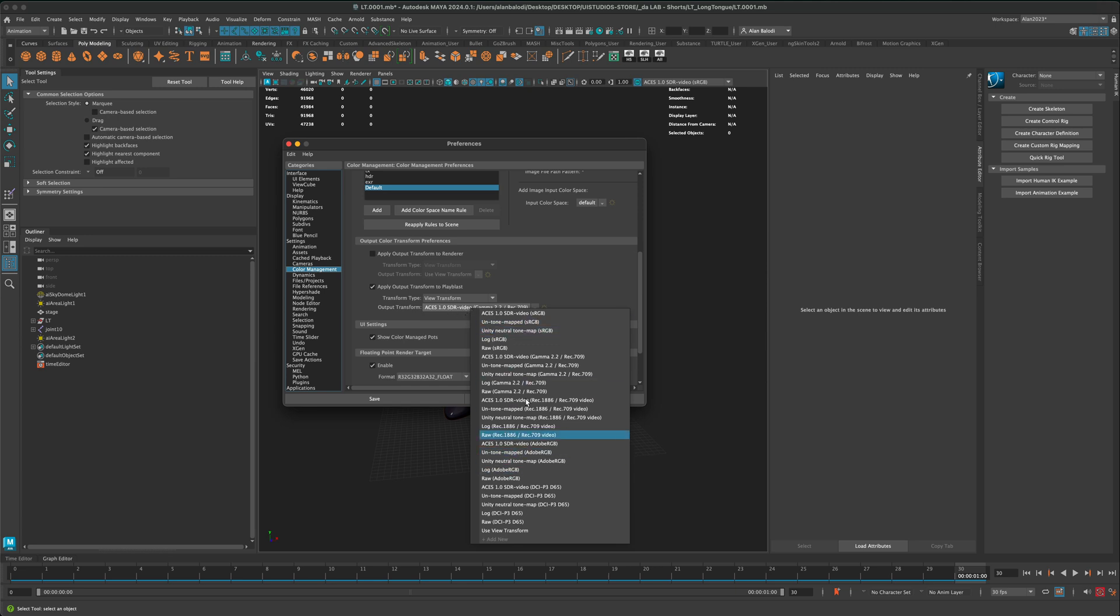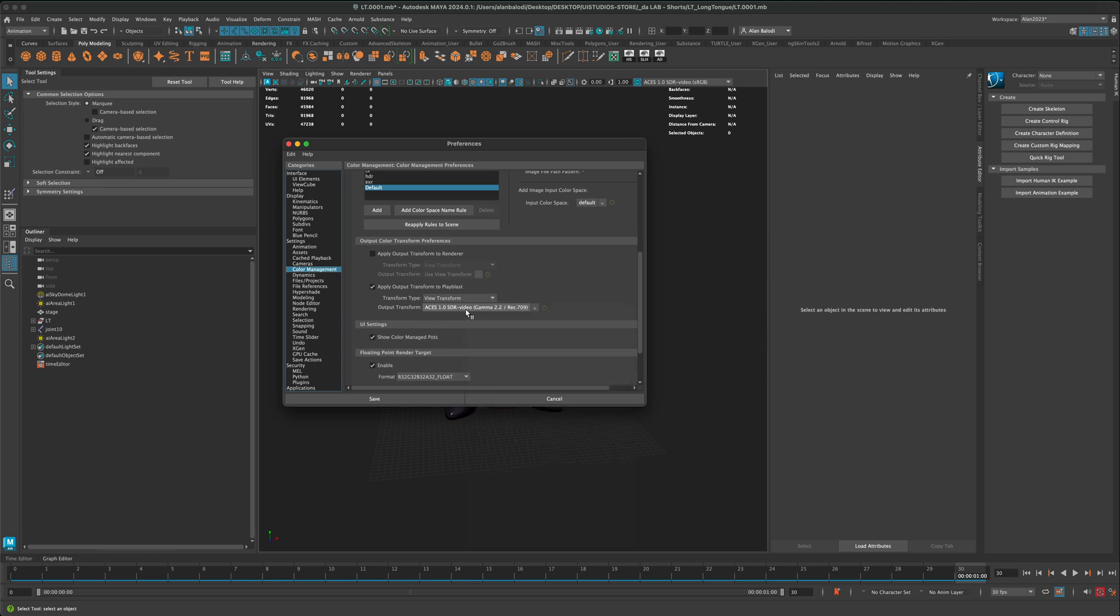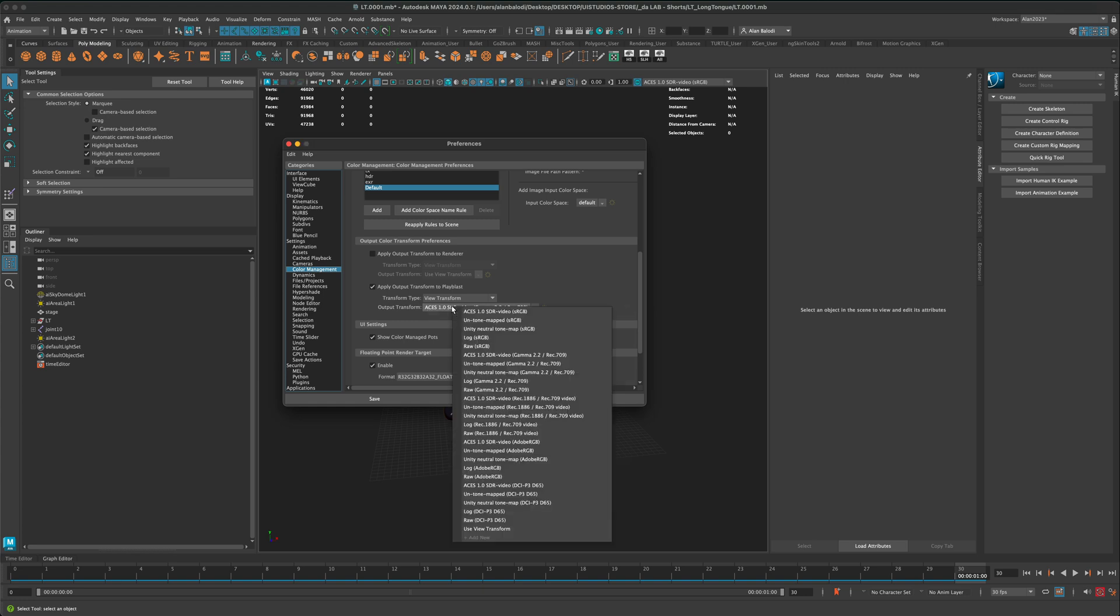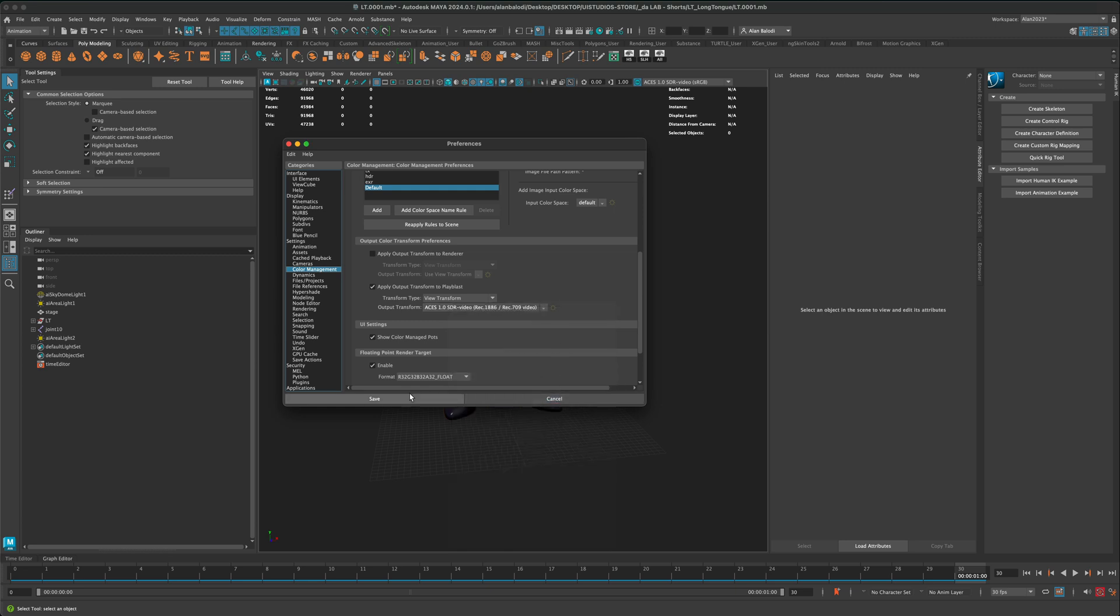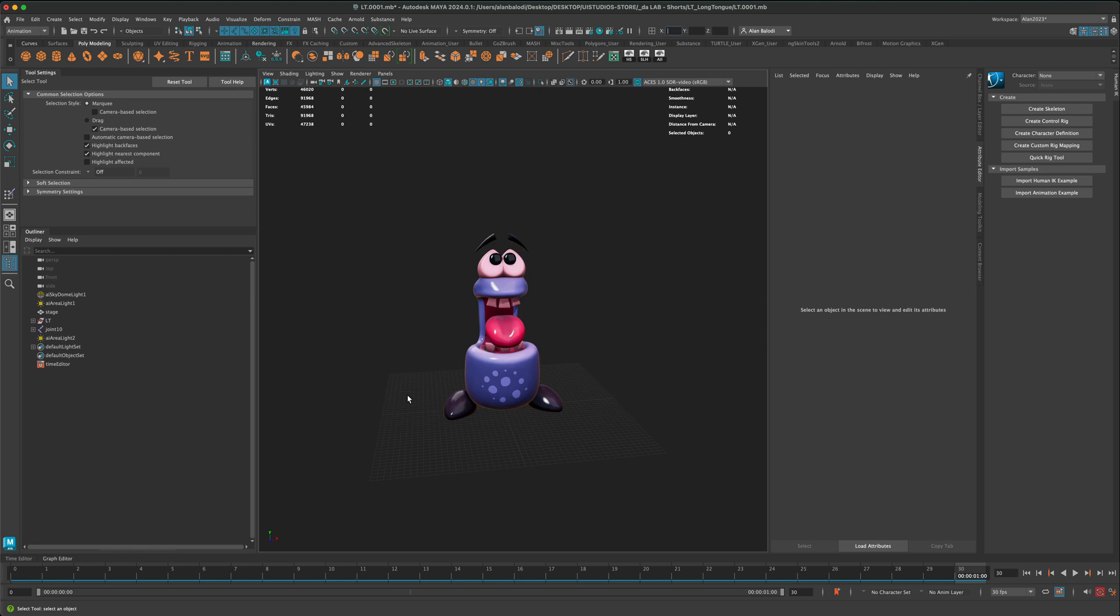Mine is set to, you can play with these and see which results you like better. I'm just going to leave this at this one, ACES 1.0 and say save.